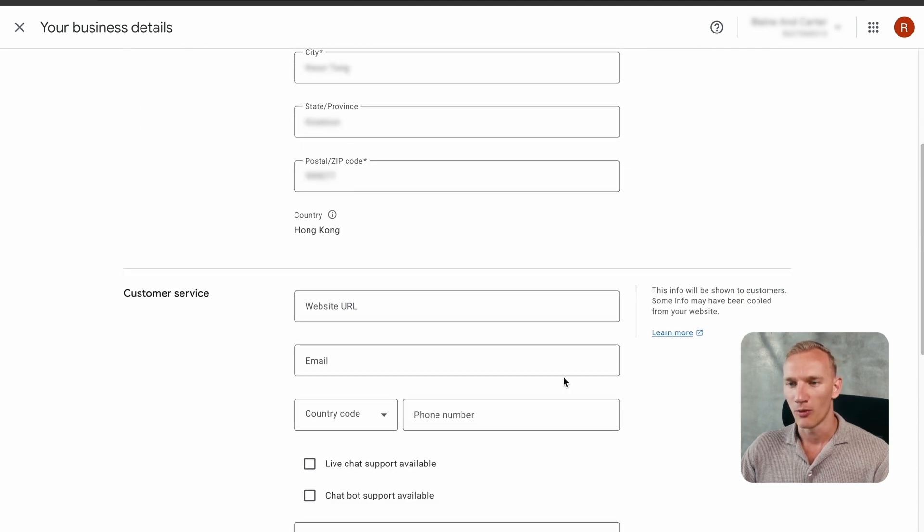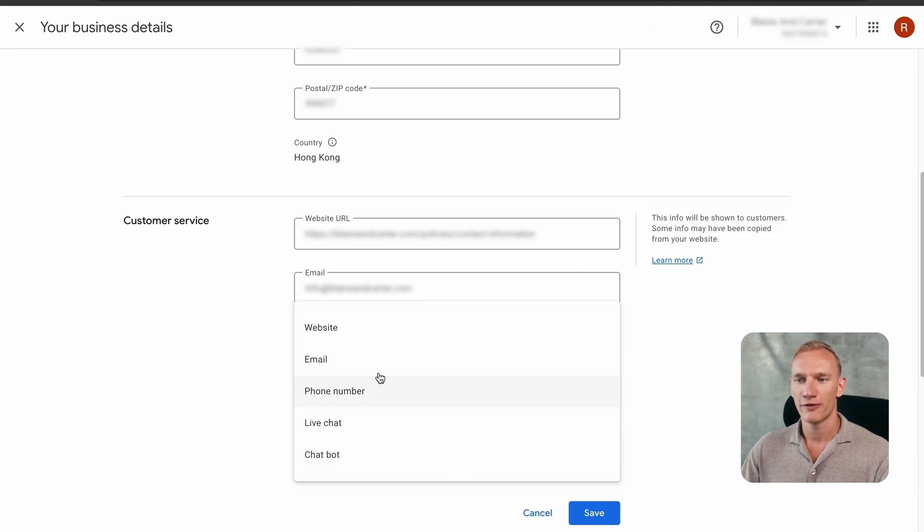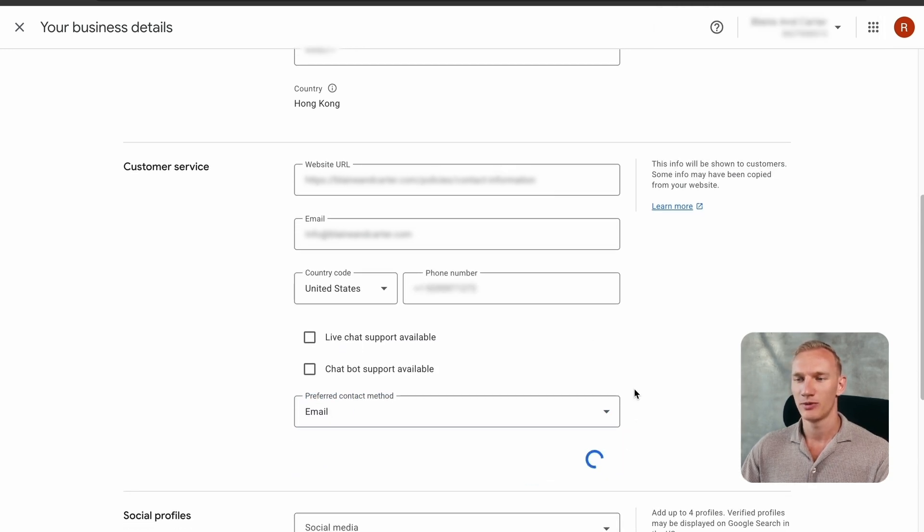Scroll down and copy and paste the contact page URL from your website into the Merchant Center, and also enter your email. All the information you implement here should come directly from the front end of your website so Google can recognize it. You can also add a phone number — it's optional but important for building trust with Google Merchant Center, so I highly suggest having one and actually being available on it. For preferred contact method, I always select email, then hit save.